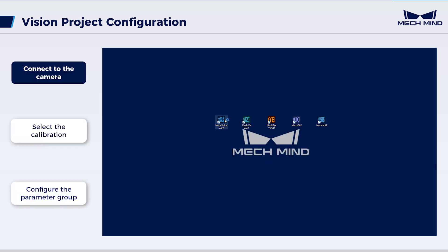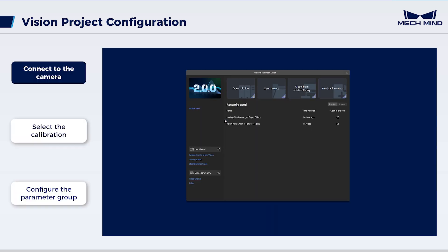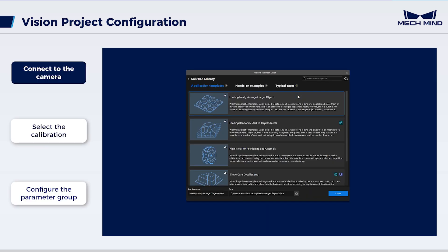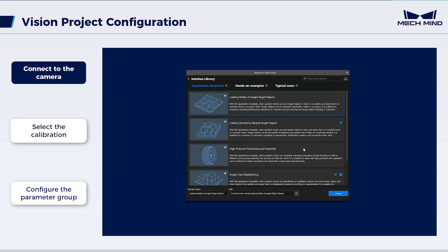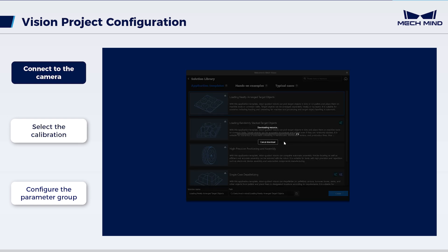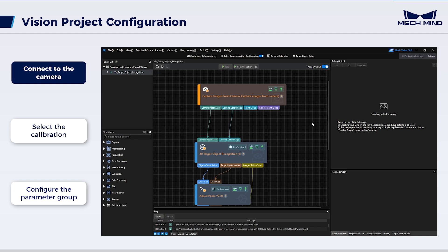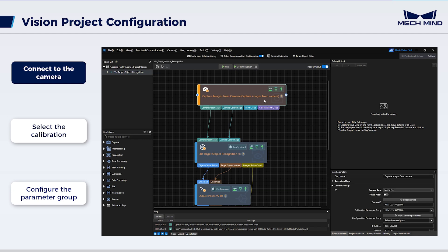Open MechVision. Select Create from Solution Library. In Application Template, select Loading neatly arranged target objects and create the solution. After entering the solution interface, select Capture Images from Camera.